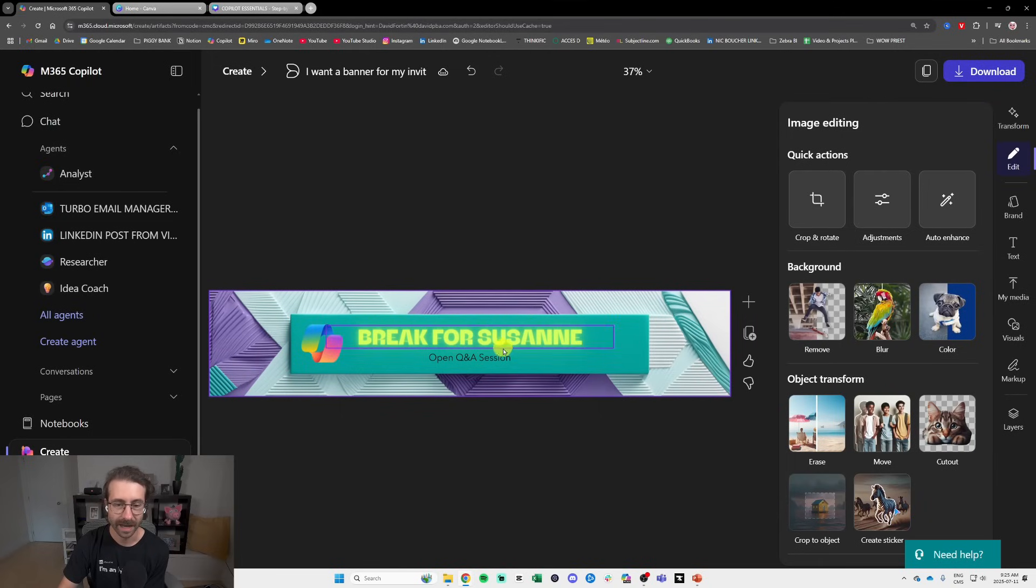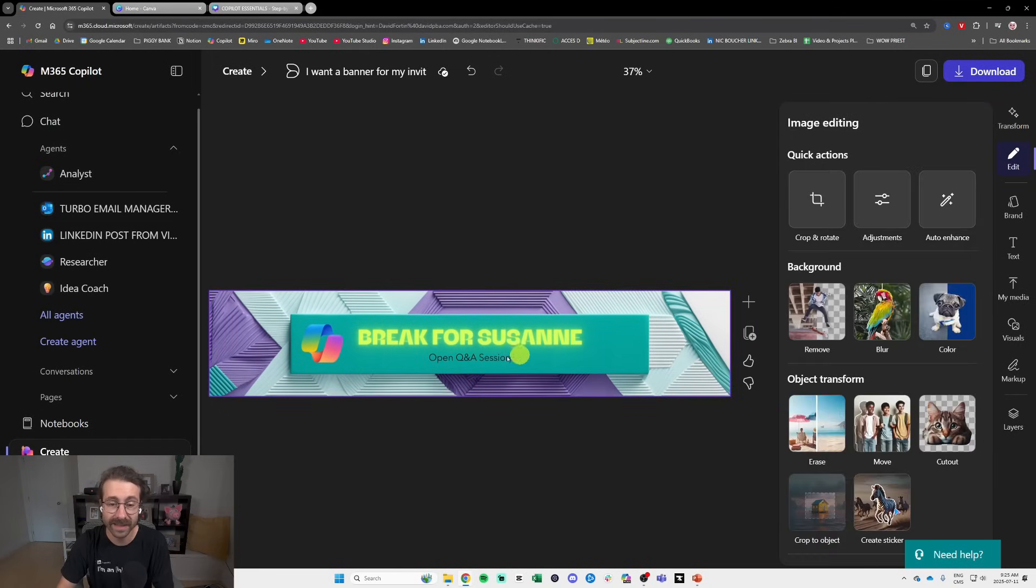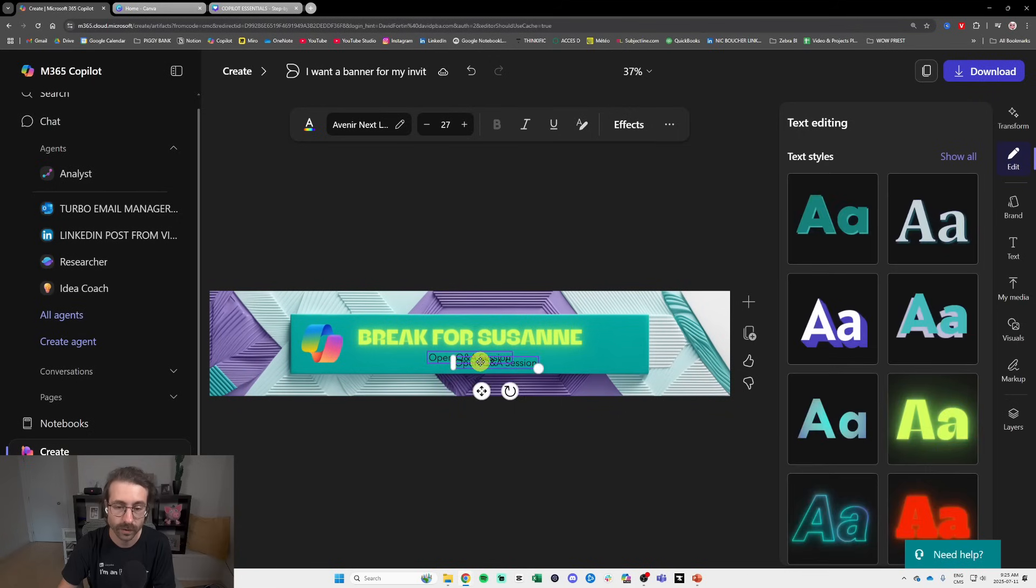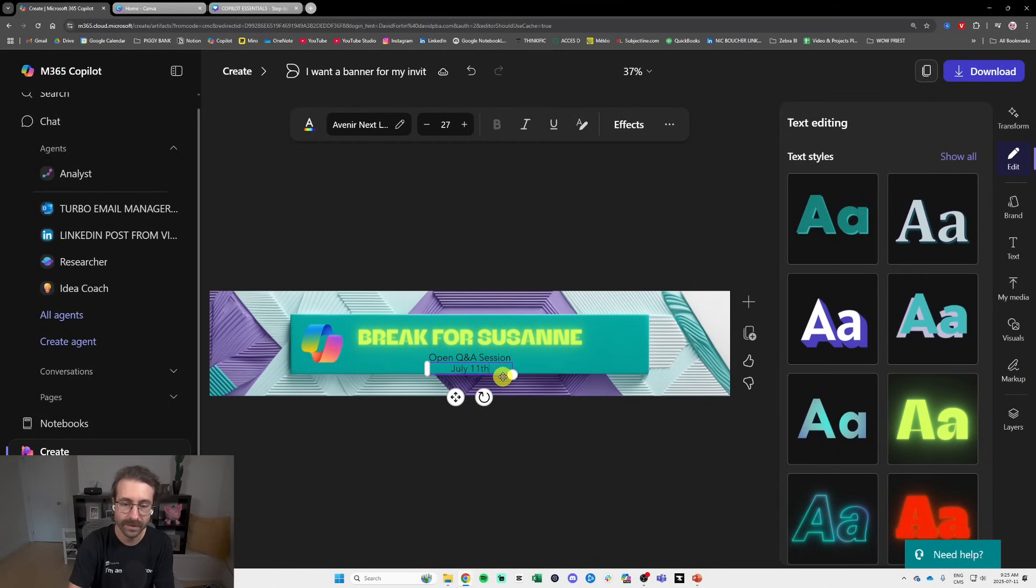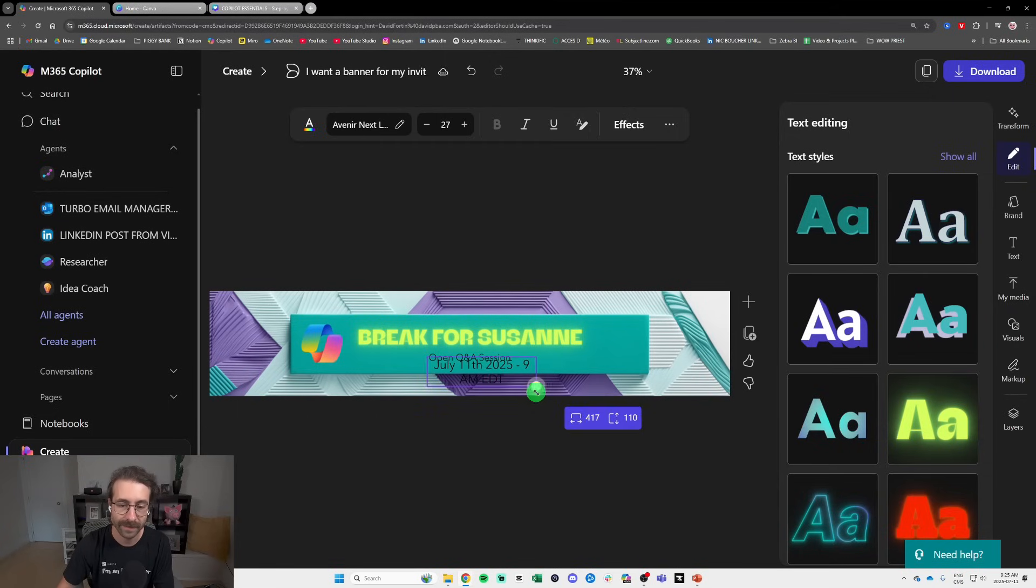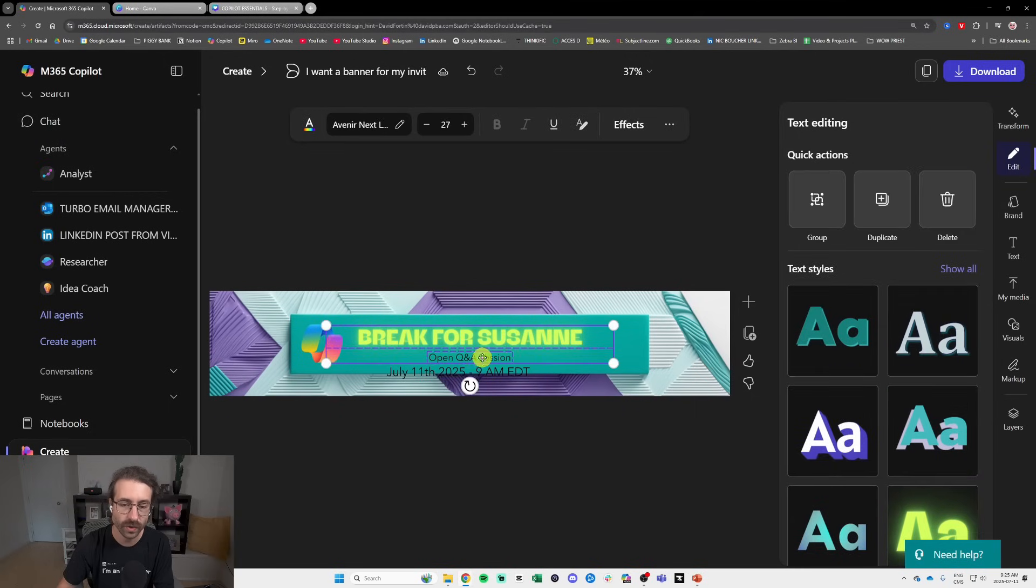Then we can add the date, Ctrl C Ctrl V, we add the date. What date are we? July 11, 2025, 9 AM ADT, right? And then we can make it bigger like so. So simple.